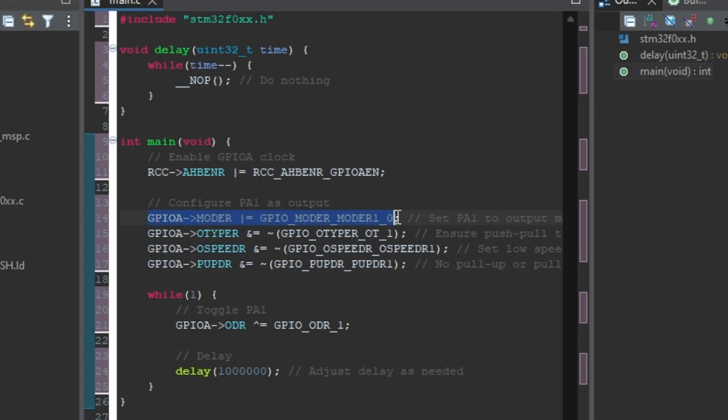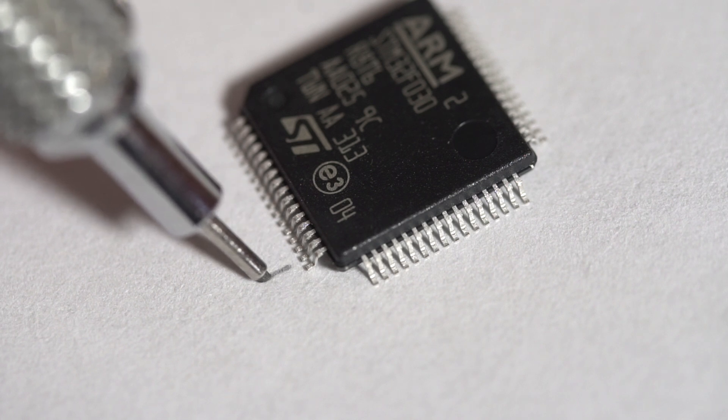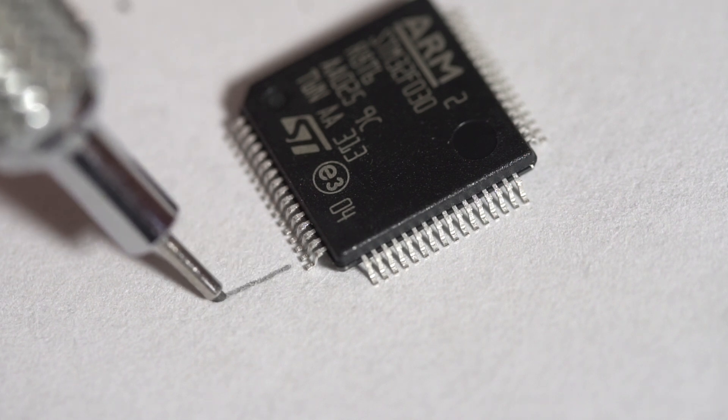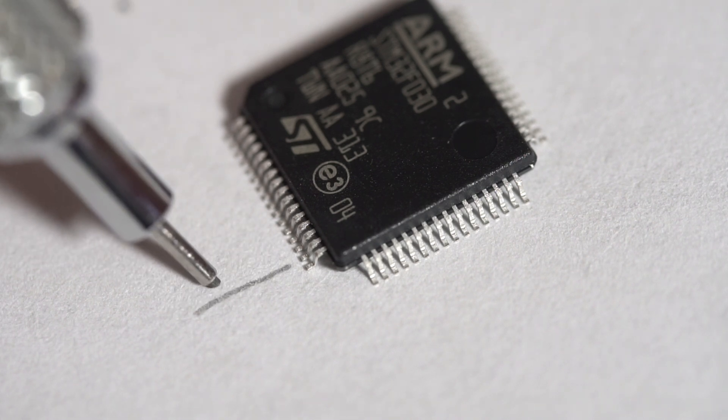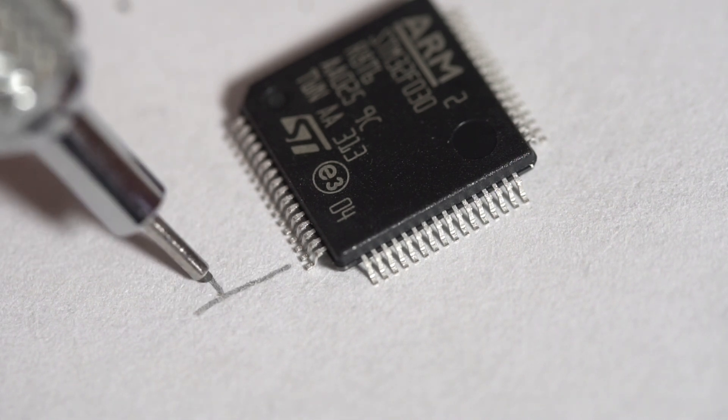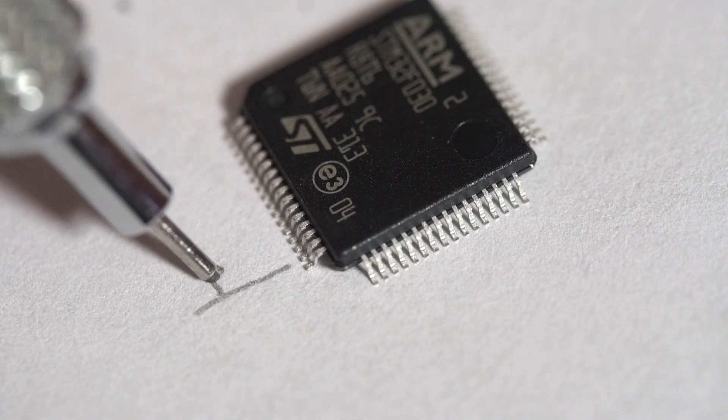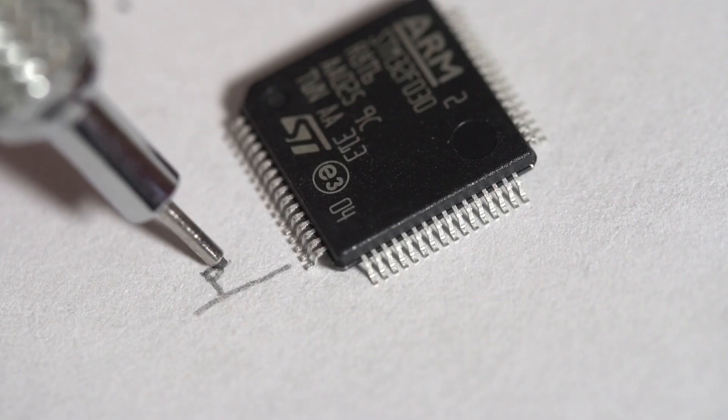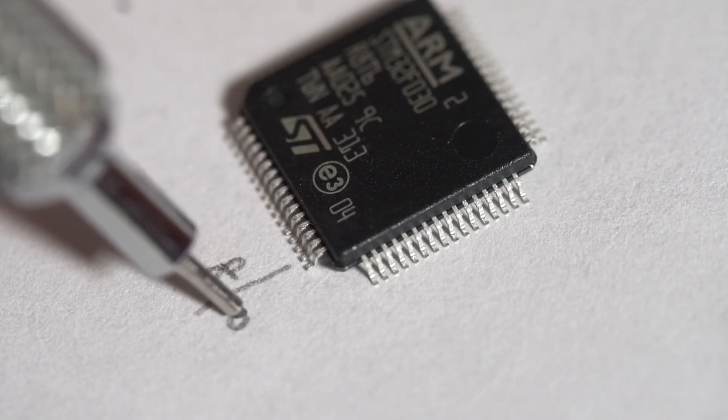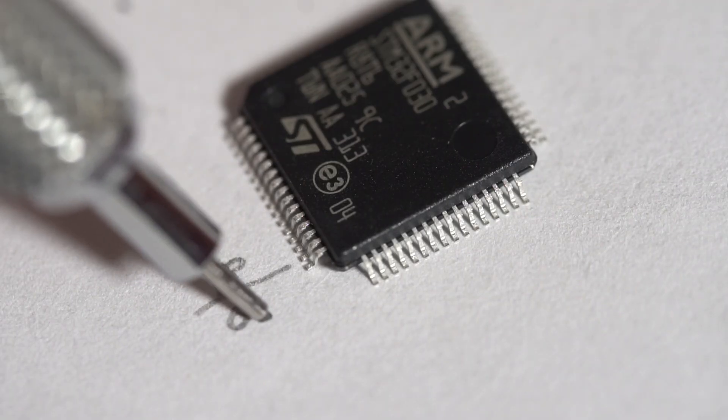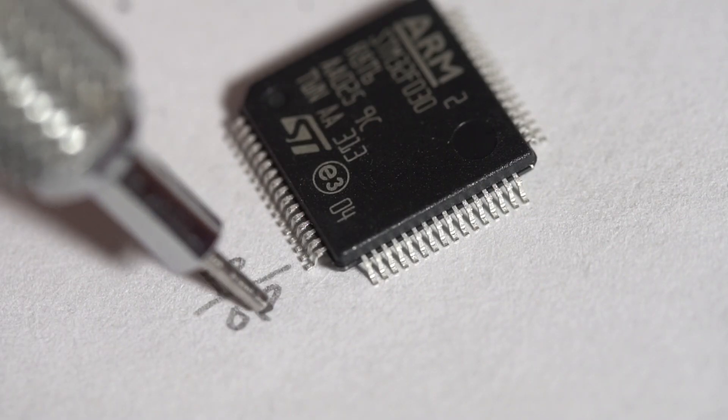This line is setting the type for the pin as push-pull and not open-drain. This is a very powerful feature of microcontroller pins, enabling flexibility for different power approaches related to transistor theory. But that is way outside of this example, so I'll leave that alone.